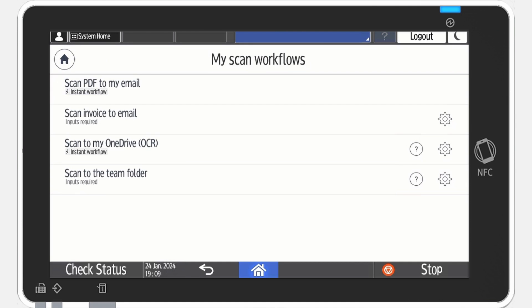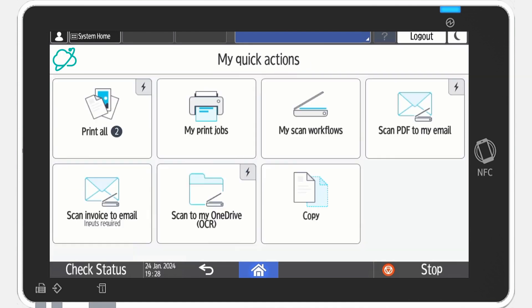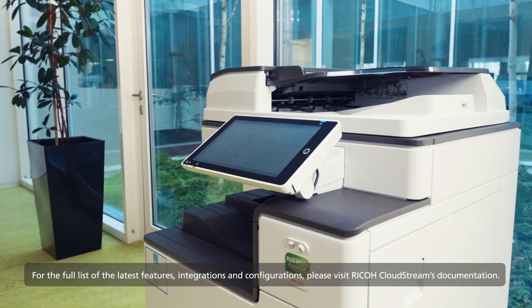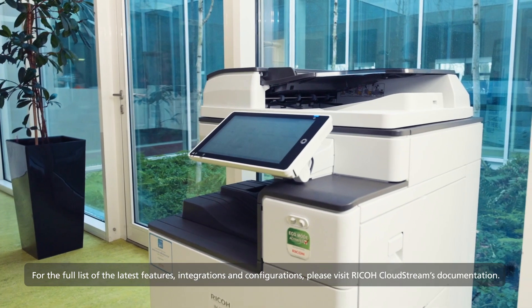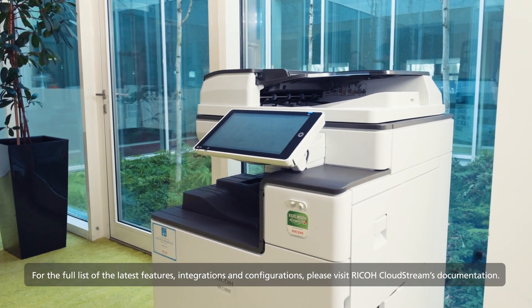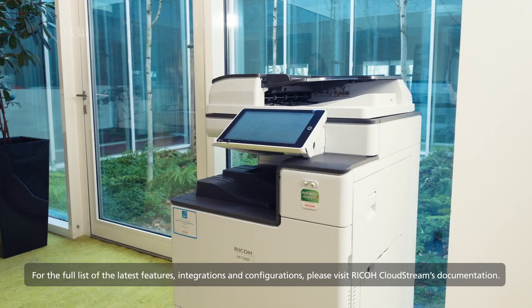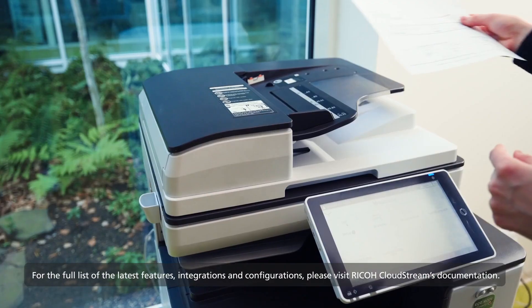Tap the home button to return to My Quick Actions and log out once you are done. There's a wide variety of possibilities and configurations that your administrator can leverage for your organization.